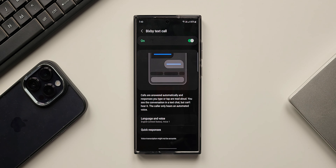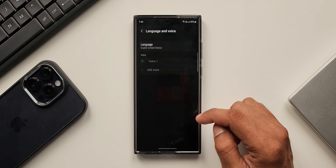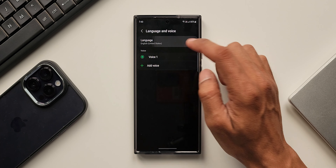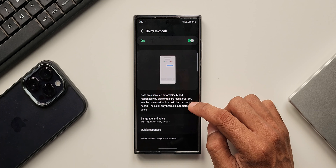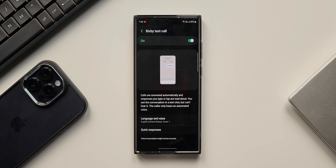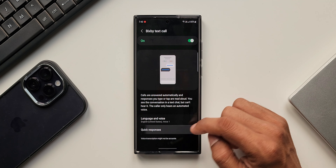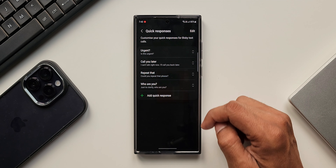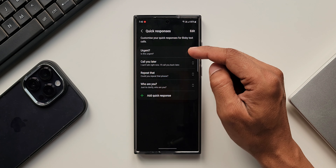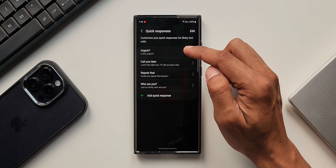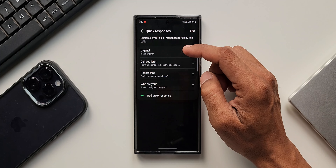This means we don't really have to talk over the phone — Bixby will do it on our behalf. This is an incredible feature, but it was available only in Korea and only in Korean language. Now it supports English as well on One UI 5.1, and in this video let's see how exactly this feature works.